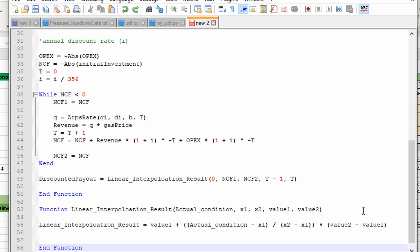If you can work through this code and understand it, you're a rock star. The code will be posted on my website if you want to use or modify it for your own situation. Hope you enjoyed the video — see you next time.